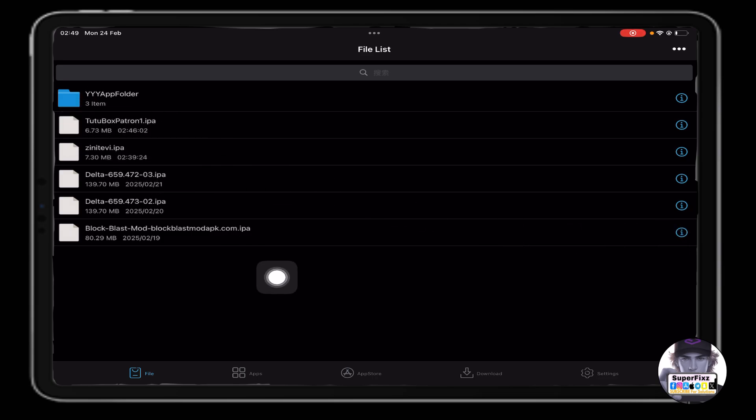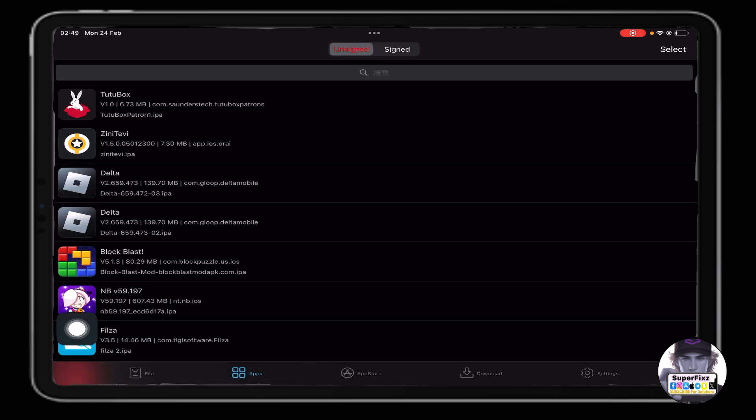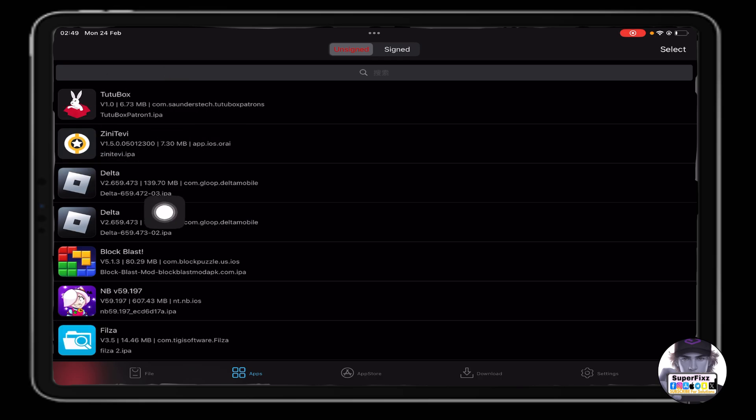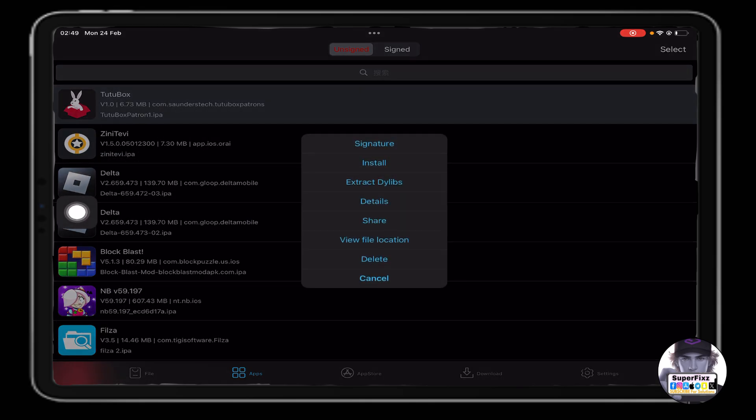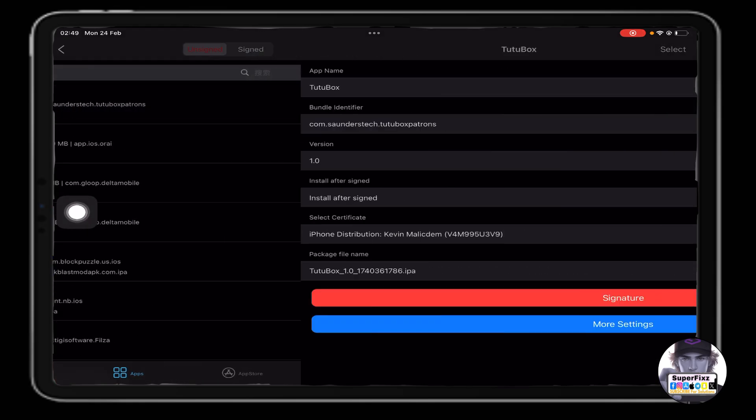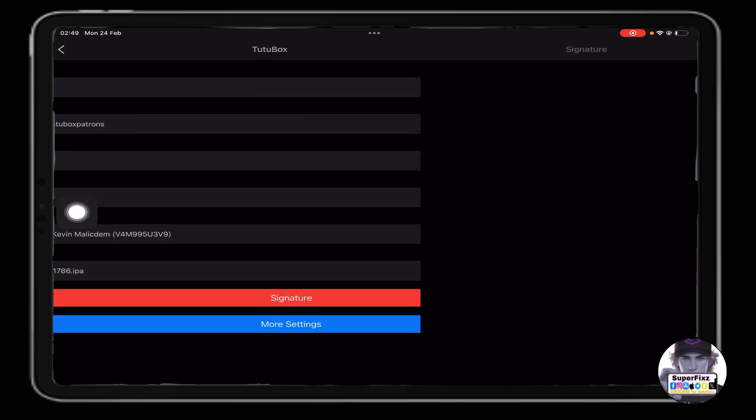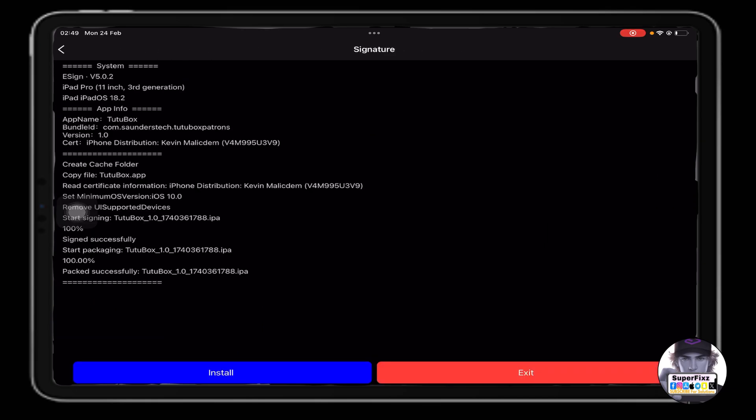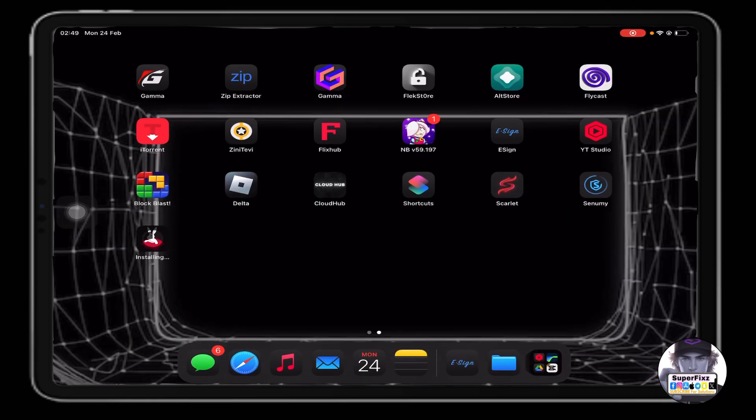Here it will interface like this. When we click on it and click on Signature, it will basically allow us to install. Just like so, I have installed it successfully - TutuBox on my phone.